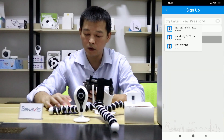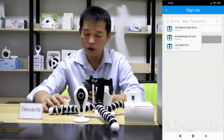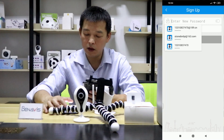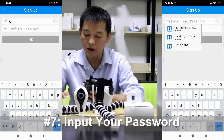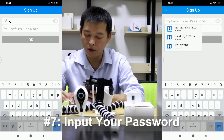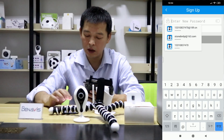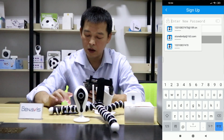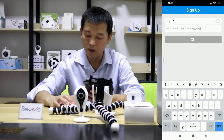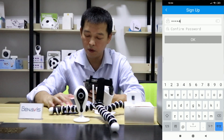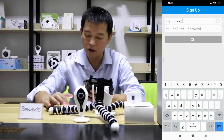I need to create a new password here. I will use G123456789.